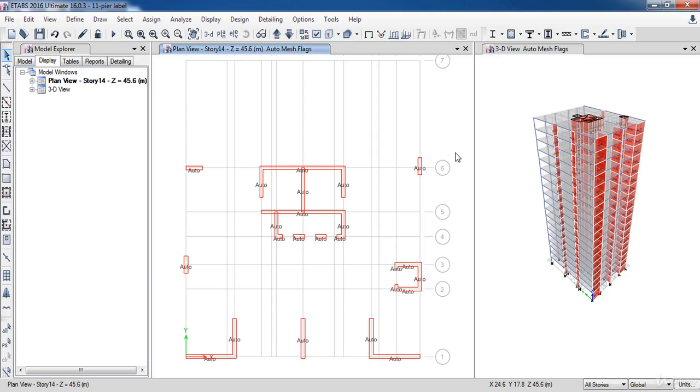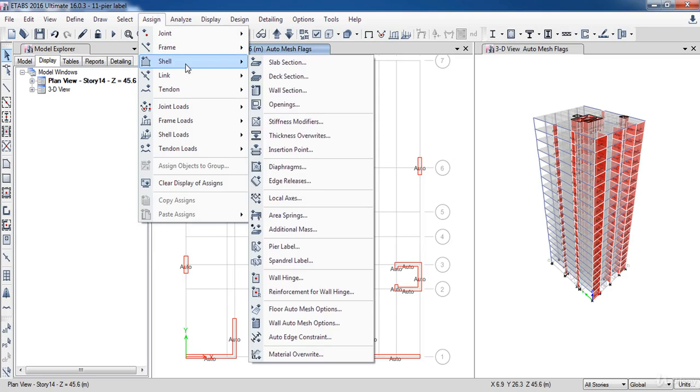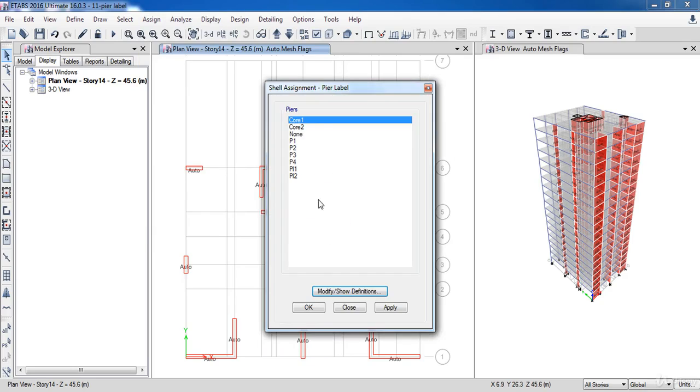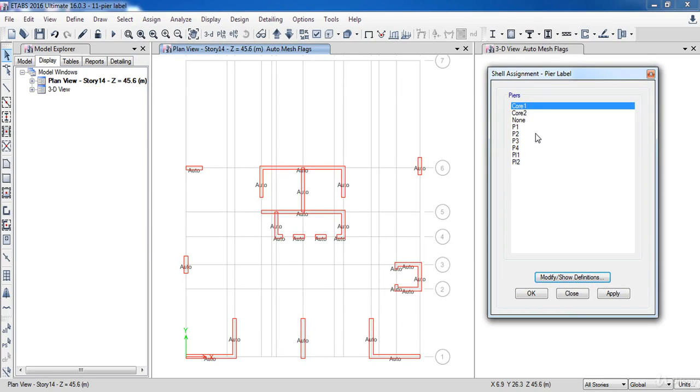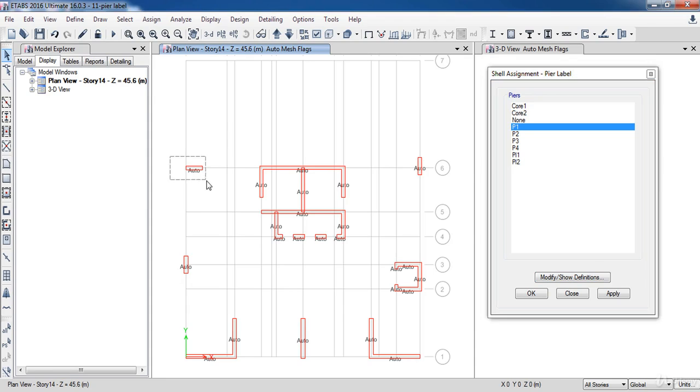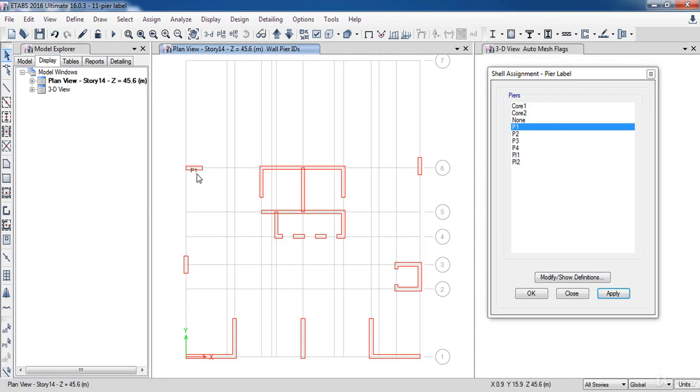Now go to the Assign menu, Shell, then click on bead label. Here as you can see, all previous bead labels we have defined have been listed here. Now select P1, then select one of the shear walls, then click Apply. Now I am going to repeat these steps to the other shear walls.